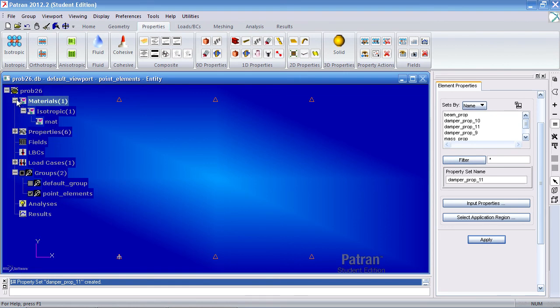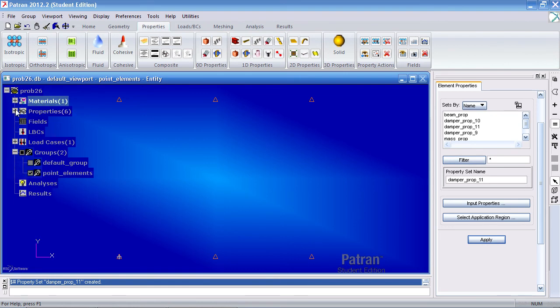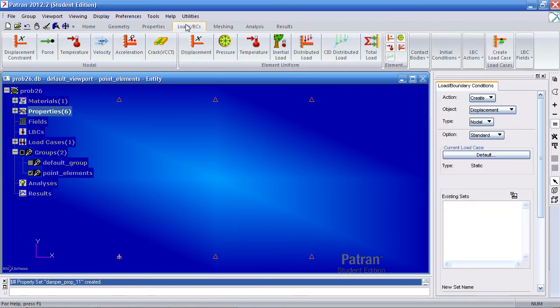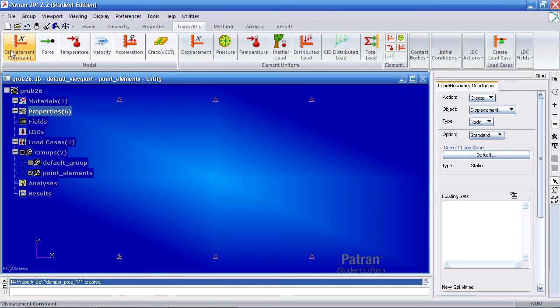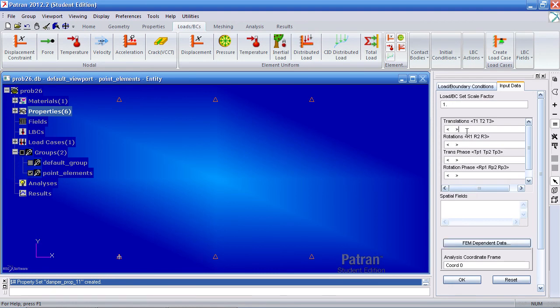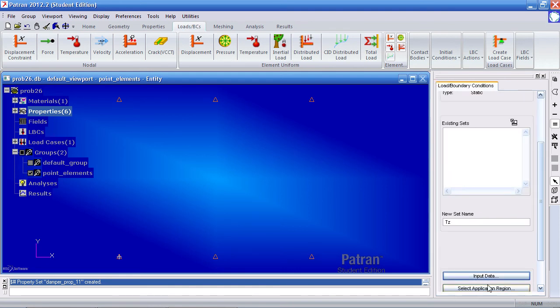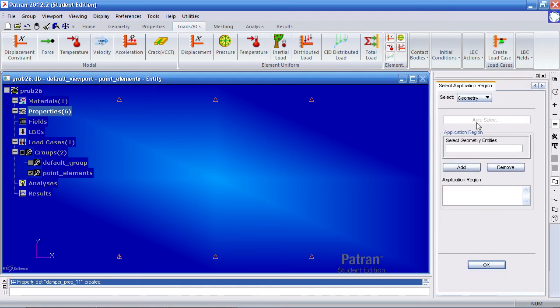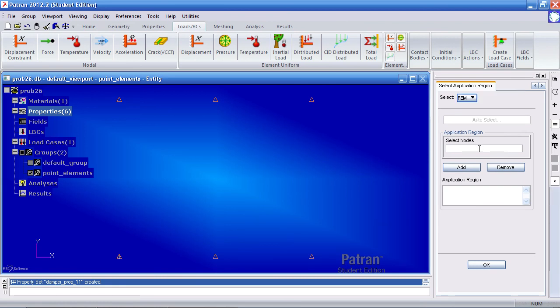We've defined the properties, and now we're moving on to the boundary conditions. I'll make one displacement constraint and call it TZ. Because here what we're doing is constraining just the Z direction, so that's why the zero is here in the third place. Click OK. Select the application region, we're working with the mesh.